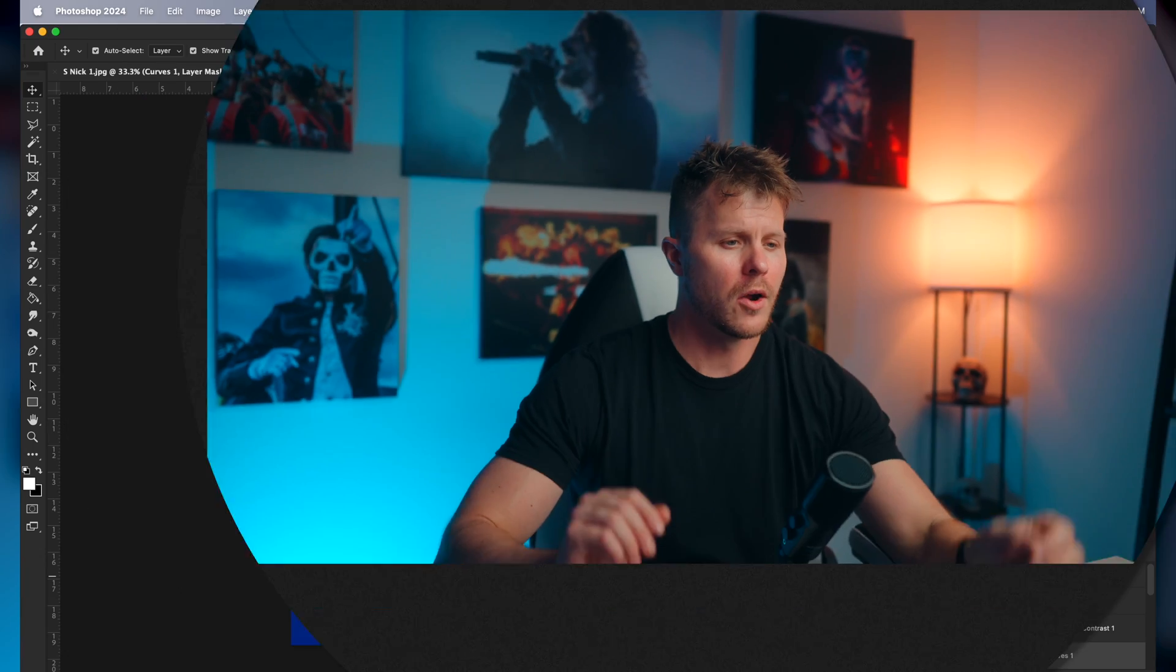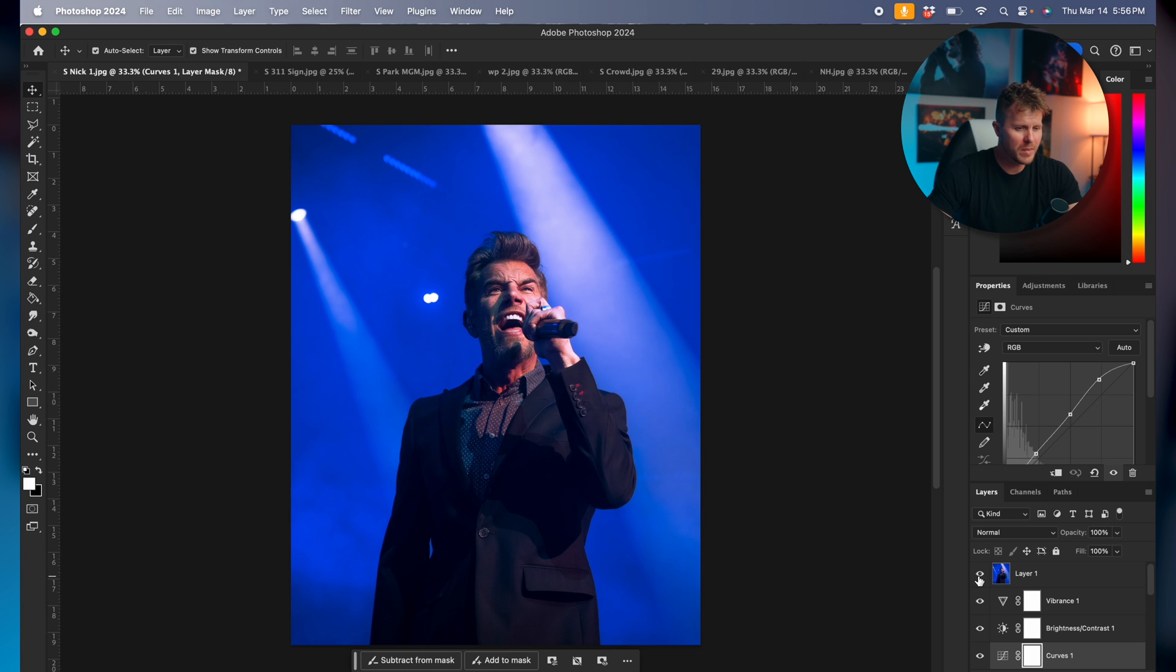When you're doing this, these photos don't have to be anything spectacular. The most important thing is that they exist. Just get them. Alright, so let's dive into Photoshop and I'll show you what I did with this particular photo so that you can maybe take some of these methods and apply it to your own work.